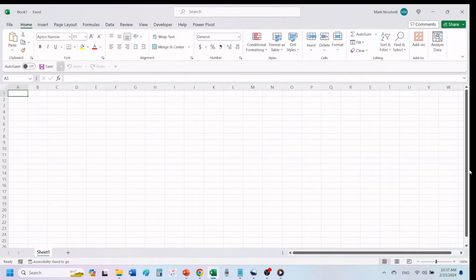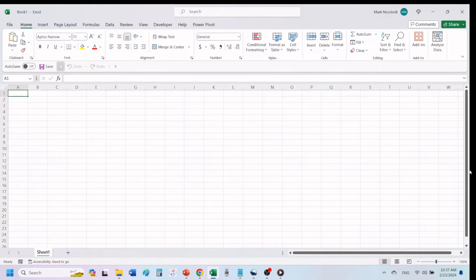Hello and welcome to Mark's Excel tips. In today's video, we are going to show you how to create a home inventory template in Excel 365. Let's get started.